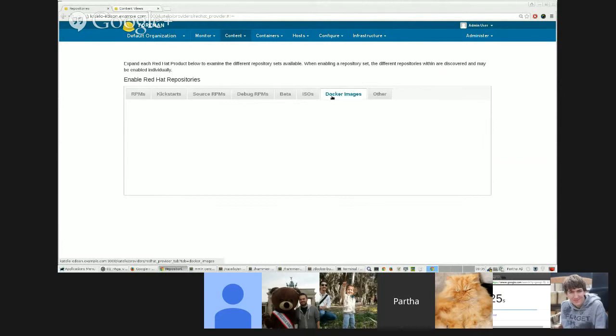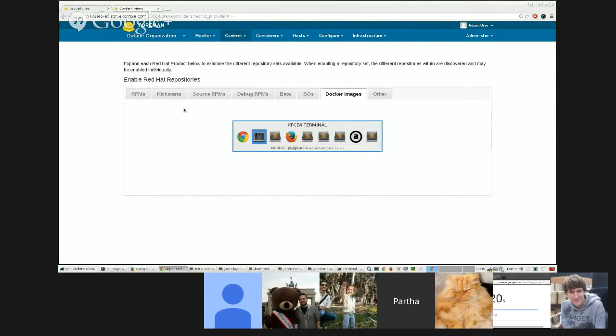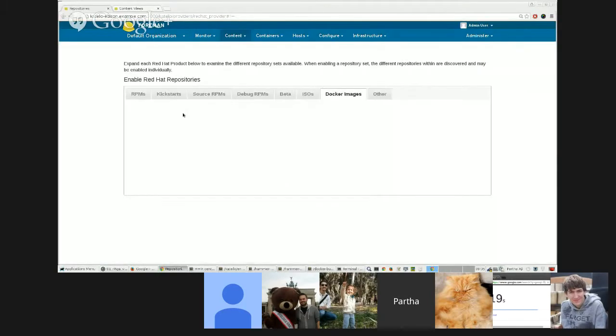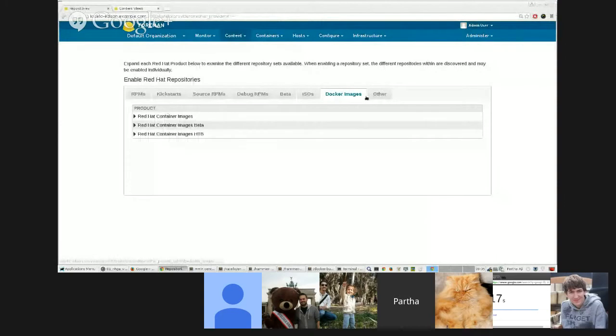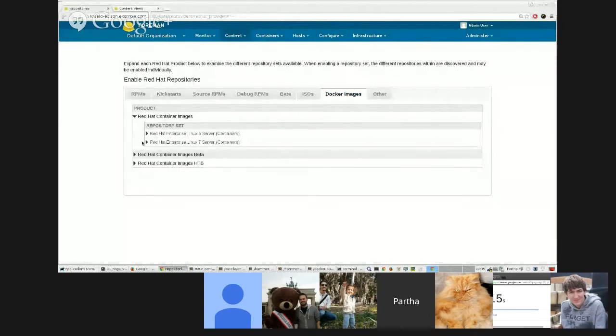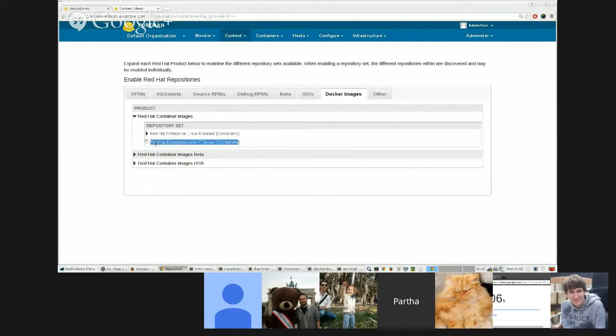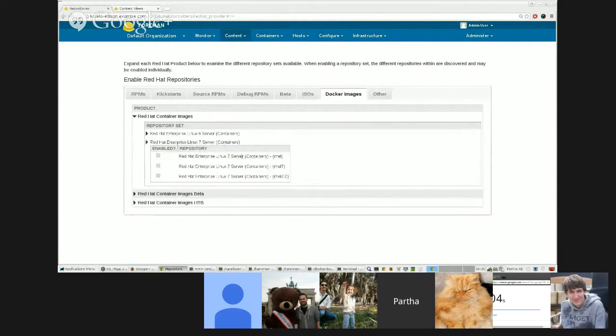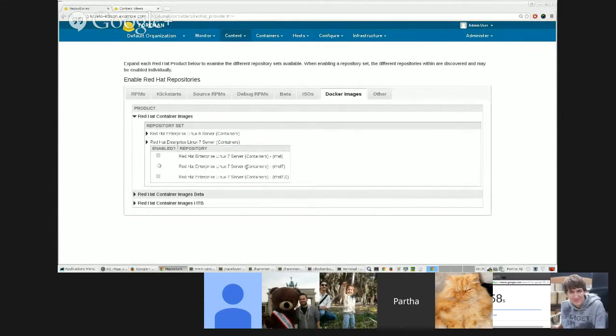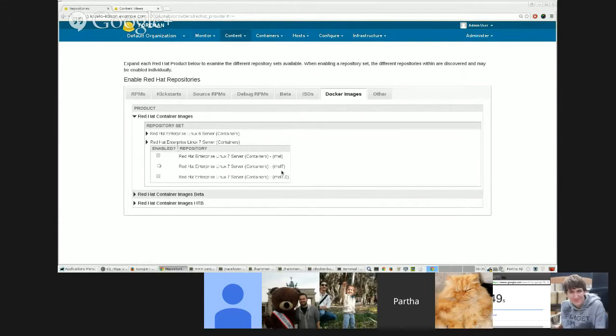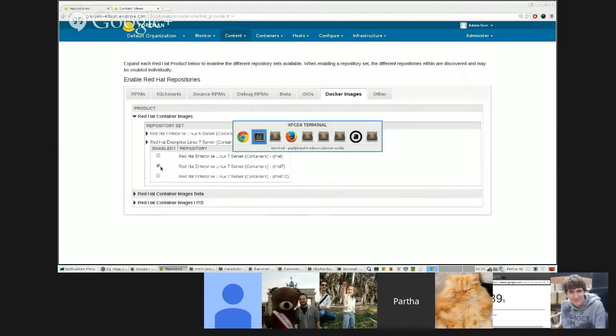I find it with the Red Hat repositories page where I can actually enable the Docker repositories that are available. There's a few—a little—there we go there. The Docker images. A little slow to show up.